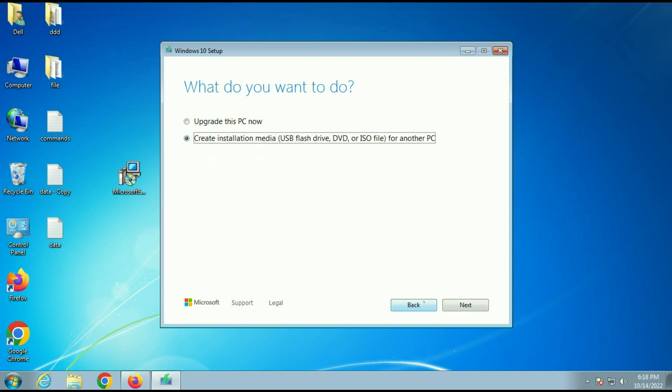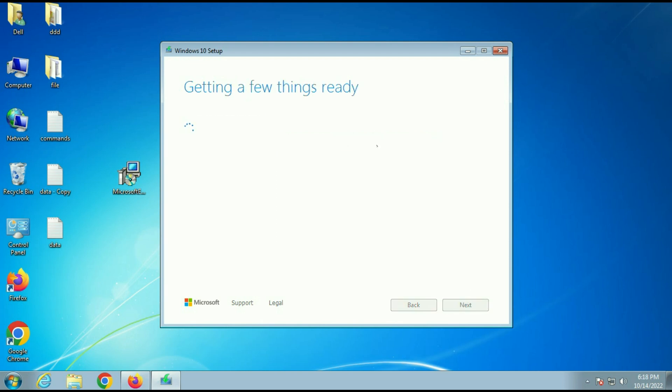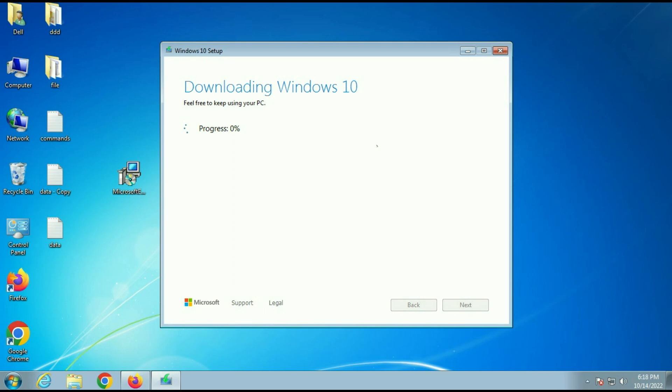In my case I am not downloading it. I will upgrade my PC. Now you can see the process has been started to upgrade your Windows 7 to Windows 10. So this is how you can solve the issue of media creation tool. First, you have to update your Windows 7 then you have to download these two softwares. I will put the download link in description box.